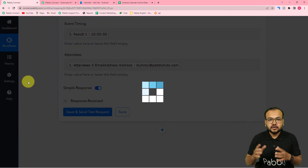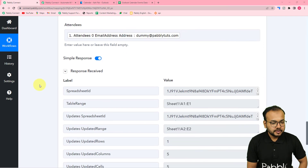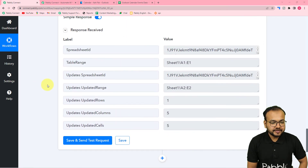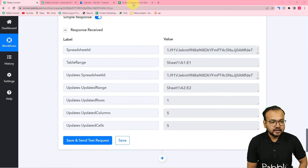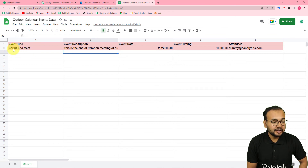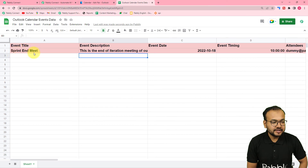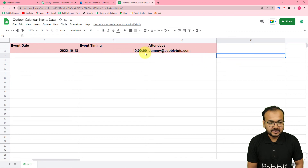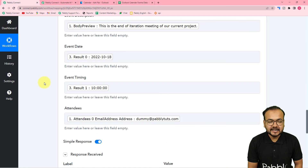The data will be sent to your spreadsheet right in front of you. Let's check the spreadsheet — we got the data of the event added in a new row. It is showing the event title Sprint and Meet, the description, the date, the time, and the attendee's email. This is how it is going to work, and we are done setting up this automation.